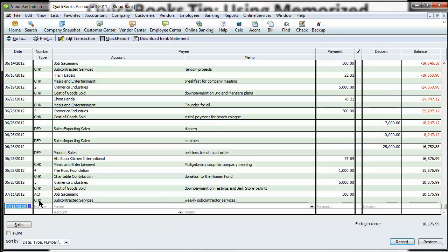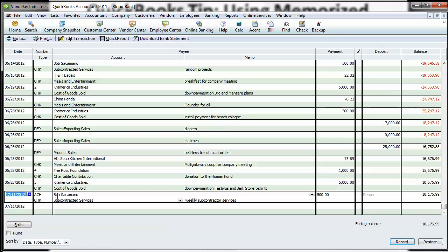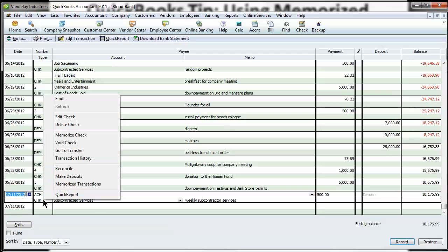Let's say this check to Bob Sacramento, our subcontractor. Let's say this is a weekly subcontract services and he charges us $500 a week and we pay this via ACH so it comes right out of our account. Well, let's go ahead and right click on this. You can right click and hit memorize check.